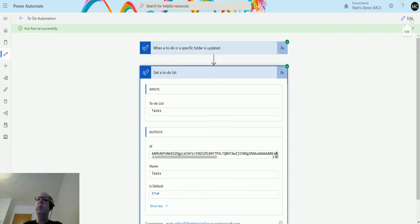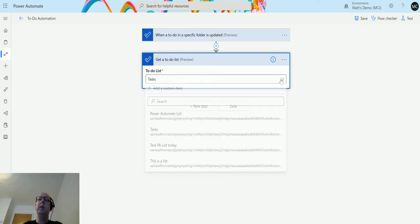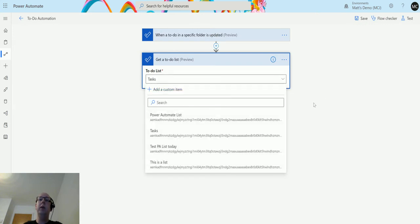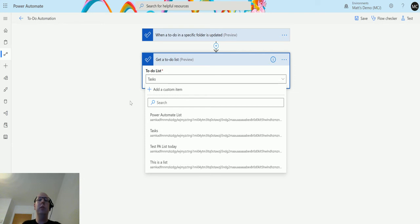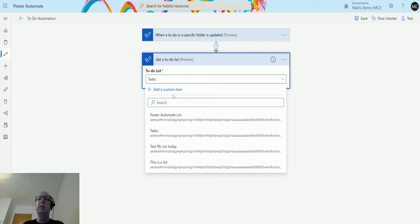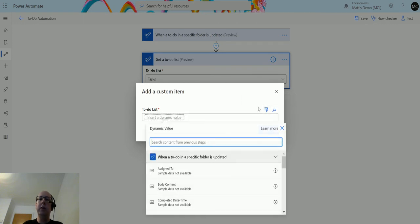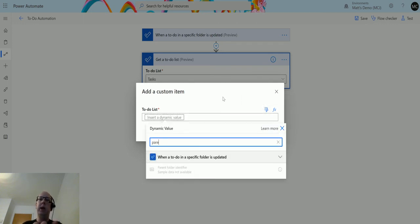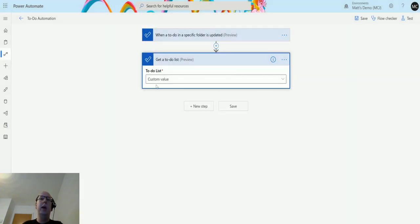We can do this with other things though. We can specify a custom item. We have these lists of things, but you wouldn't want to do that programmatically. You may want to trigger something and then get the name of the list to use later on in a flow to do something. I'm going to hit add custom item and then in this to-do list here, I'm going to use the dynamic content and what I'm going to look for is parent folder identifier. Click that and click OK, and then we have a custom item in there.